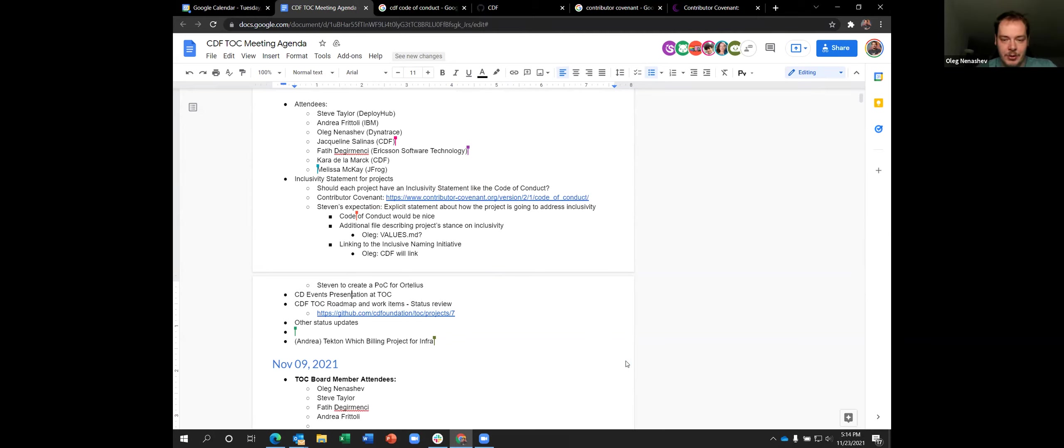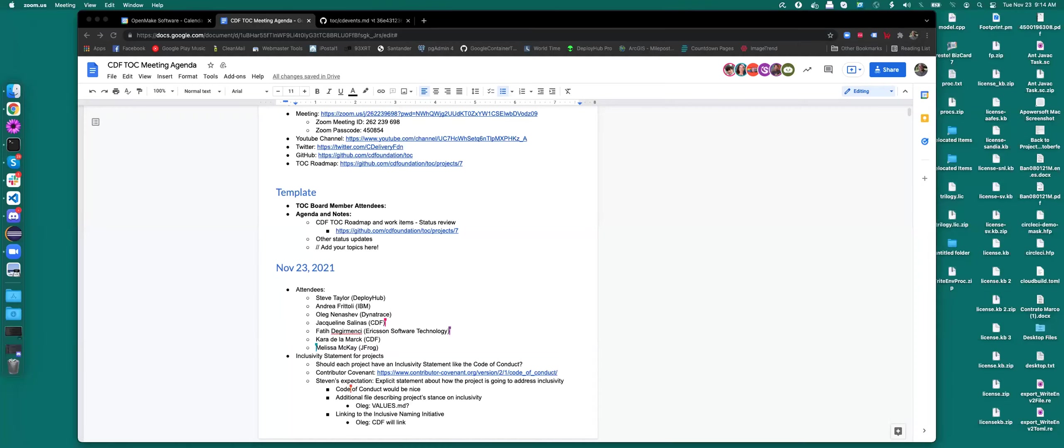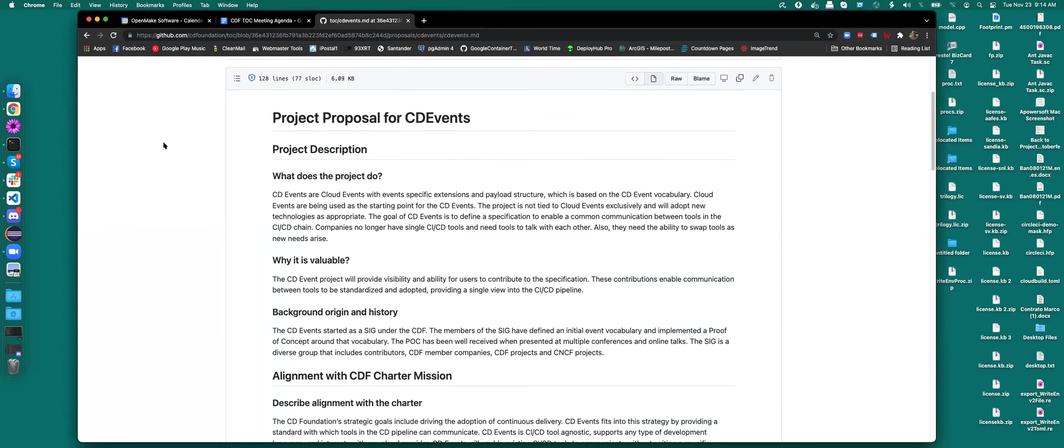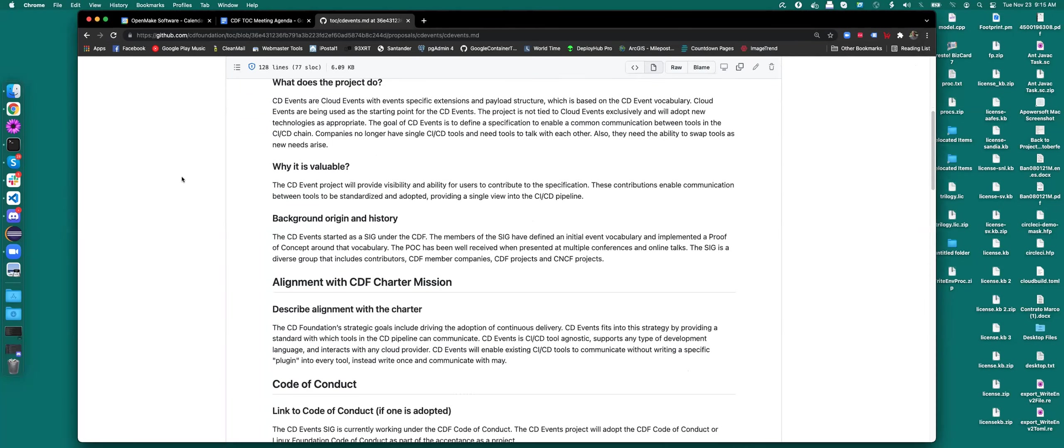I believe that Steve and Andrea could take it over as the main progress behind the CD events at the moment. I'll probably stop sharing. Do you have any slides? Yeah. Okay. So Andrea, do you want me to share it or do you want to? Please go ahead, Steve.